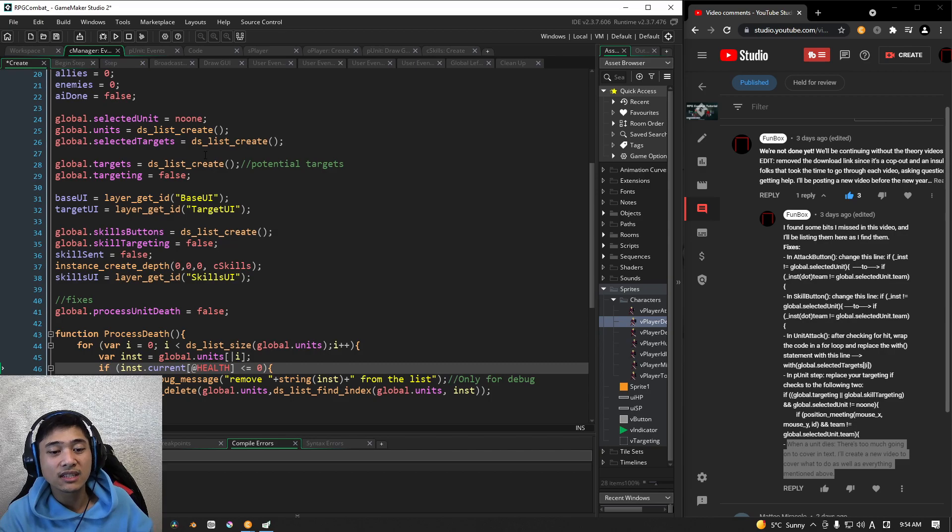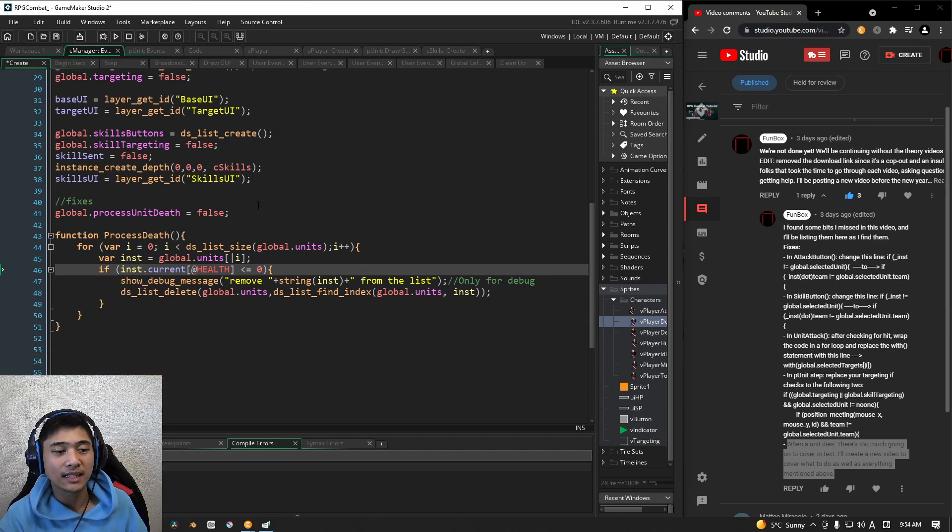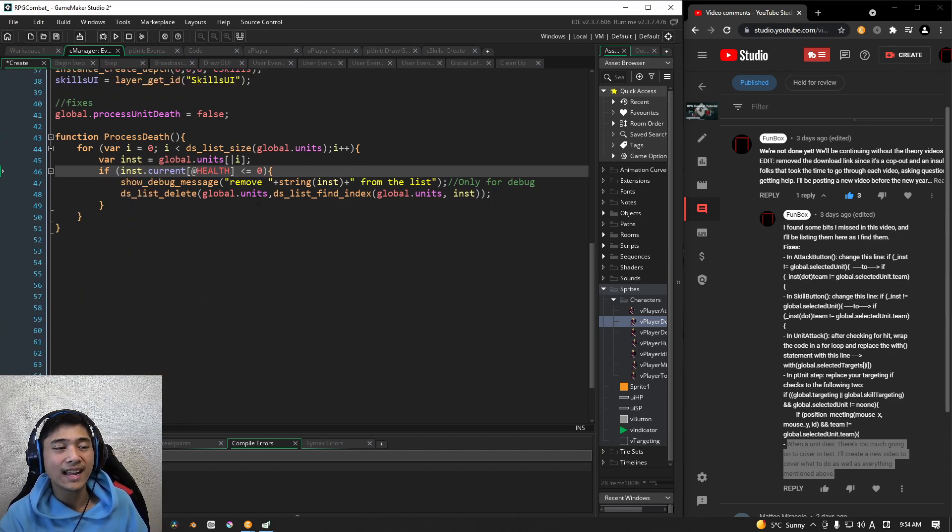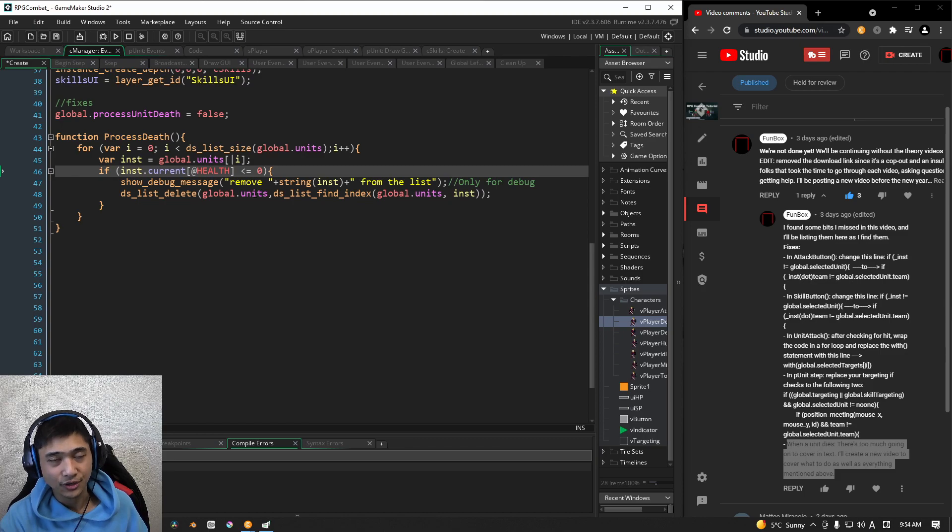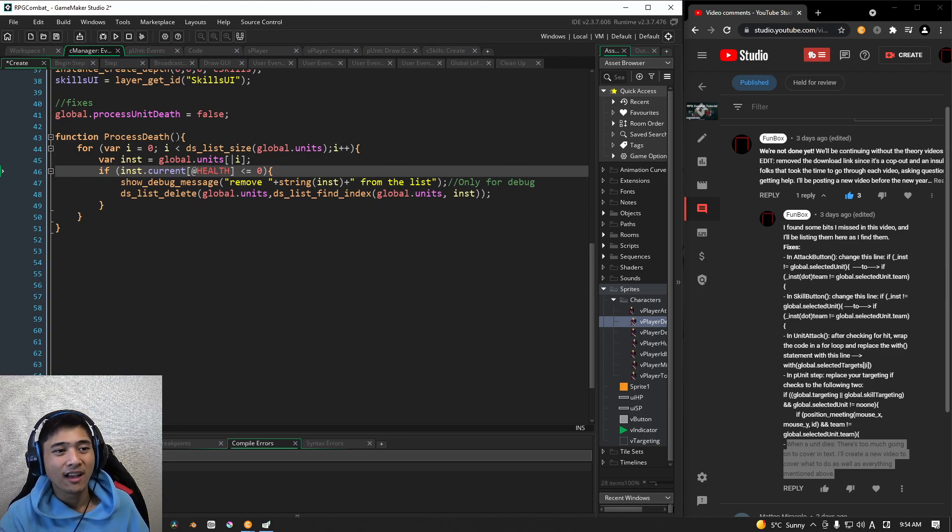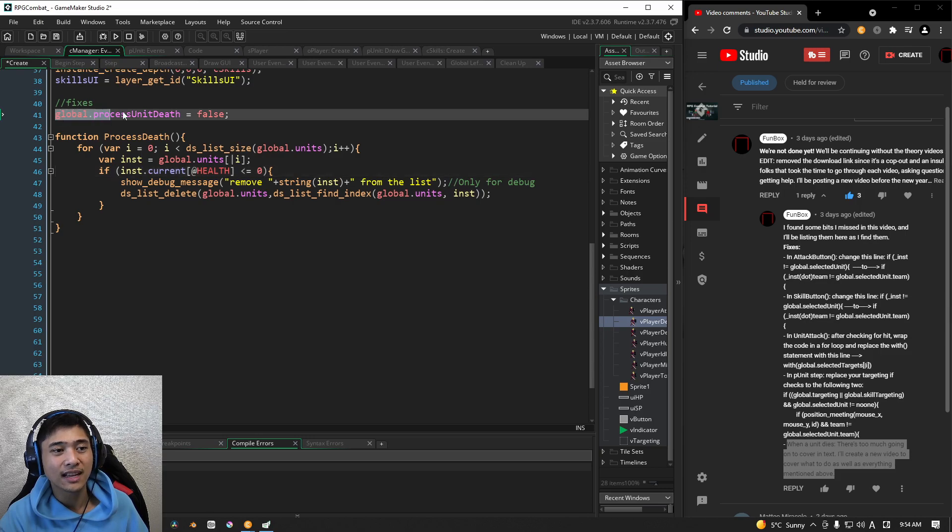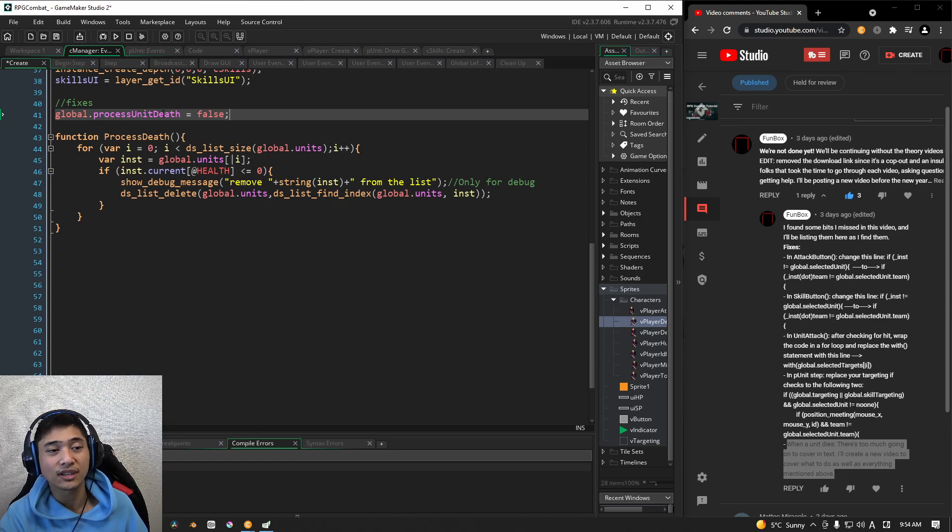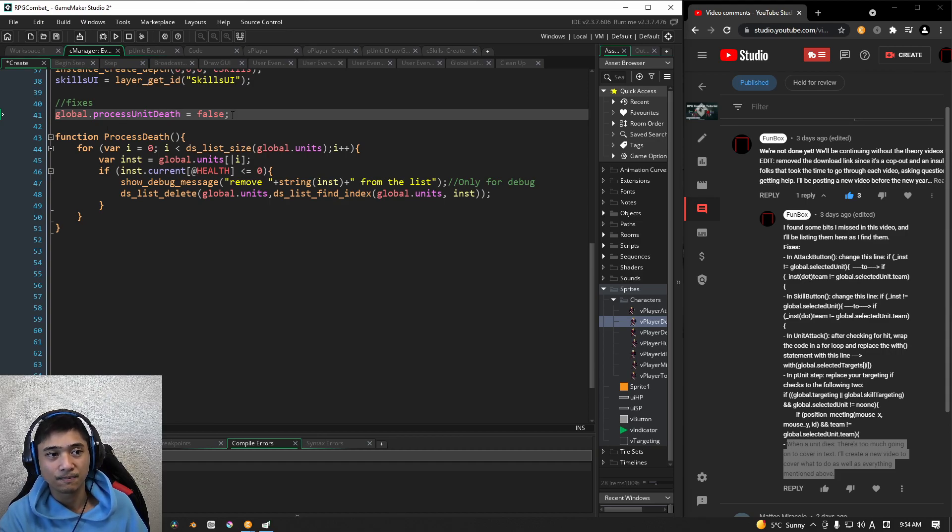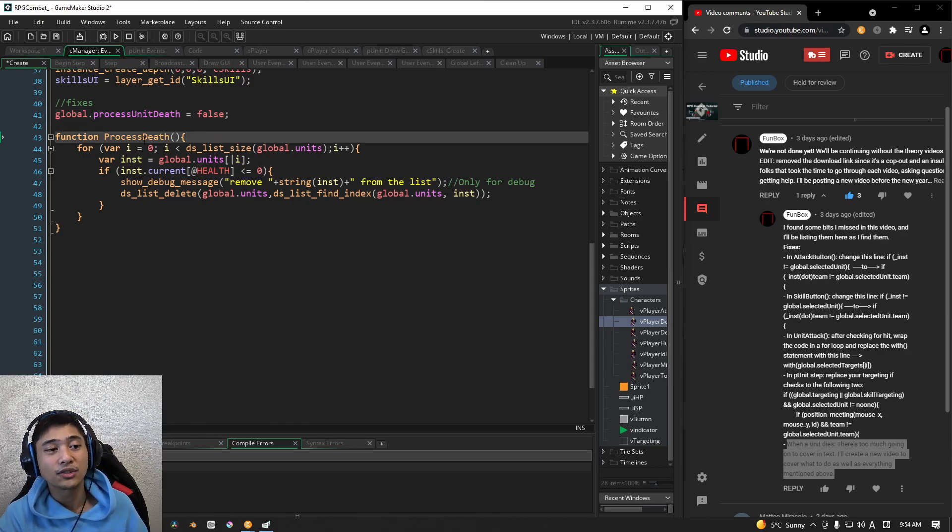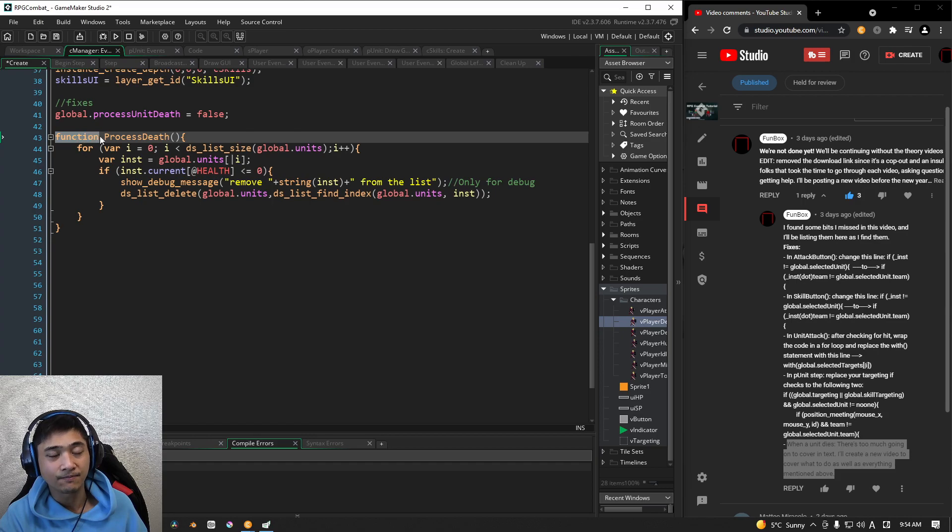The next thing, and this is where most of the stuff will be happening, will be right here in the manager, of course, because it handles everything. All right. So for this one, the first thing we're going to add a global variable, which is a Boolean, and we're going to call it process unit death. And we're going to start it off as false. And then please do pause the video,